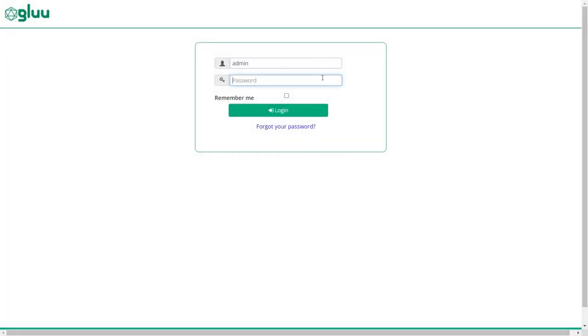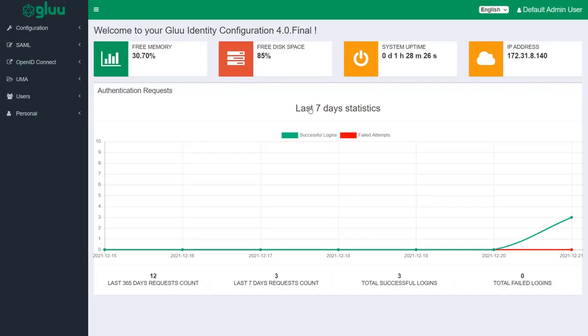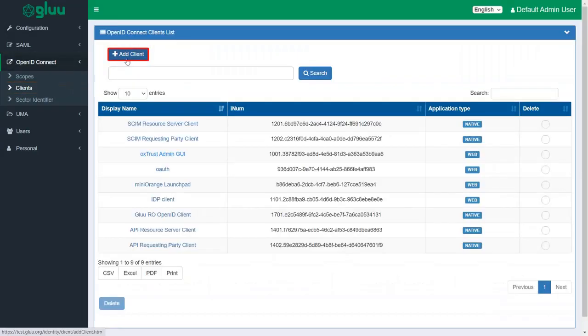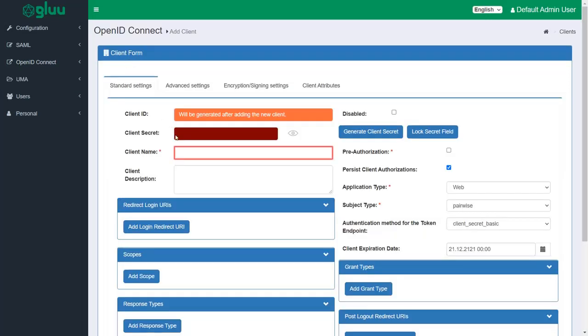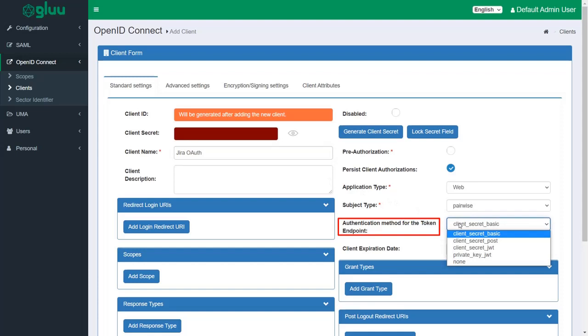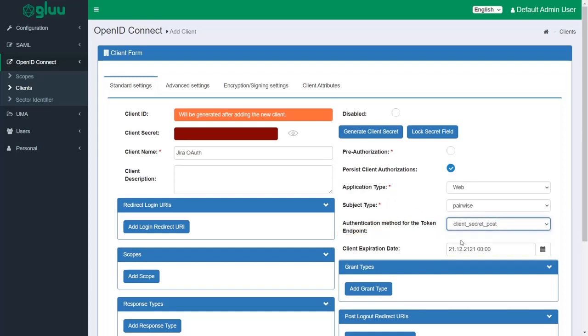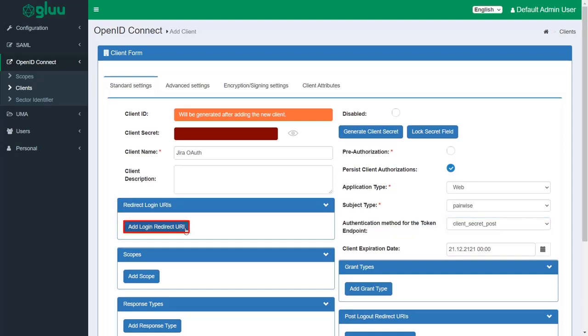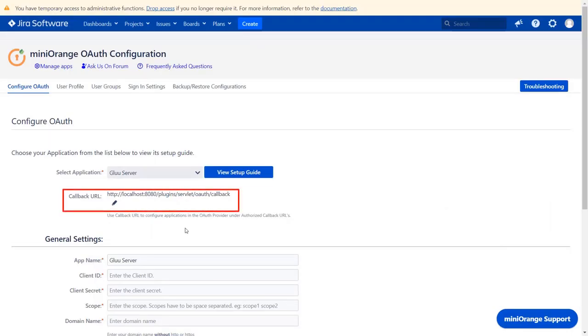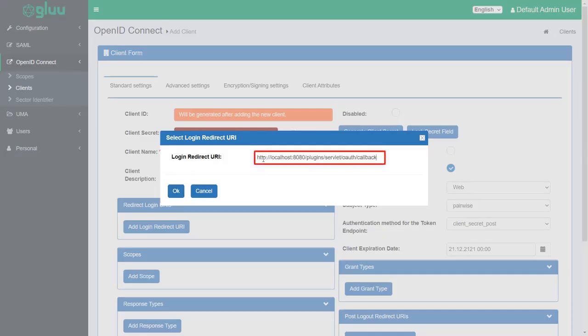Login to your Glue server. In the left menu, go to OpenID Connect and select clients, and then click on add client. Enter the client name. Go to the authentication method for the token endpoint drop-down and select client secret post. Go to redirect login URI section and click on add login redirect URI. You will find the login redirect URI in the plugin, which is used to tell the OAuth provider where to send the token after authentication. Copy it and paste it in the given field. And click on OK.